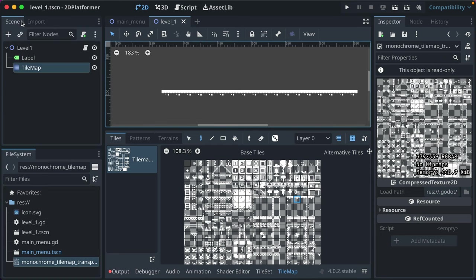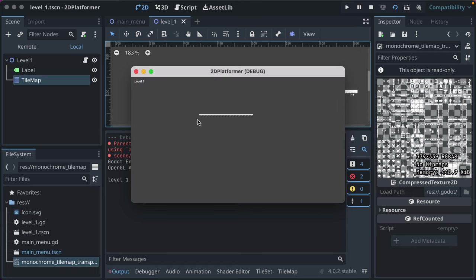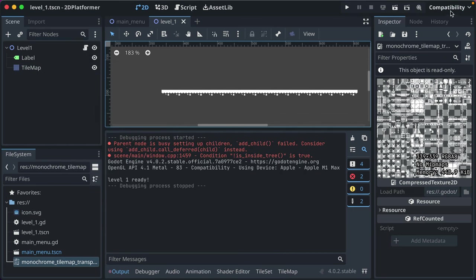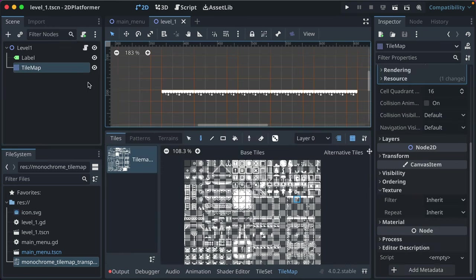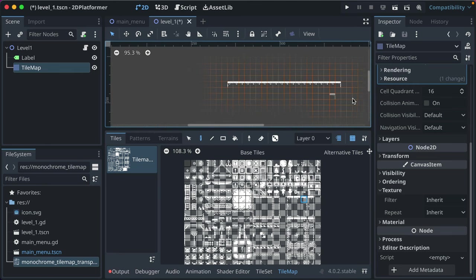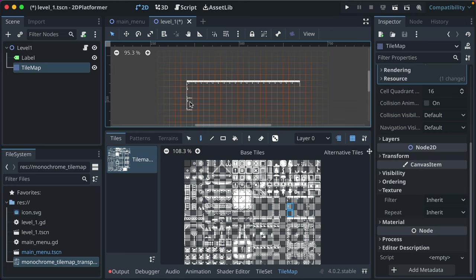Now if we run our scene, we'll see our level being drawn clearly — kind of neat. Let's click the TileMap node again (you have to focus that node to draw on it) and draw a few more things. Draw an edge here, a wall there. Zoom out a bit and draw some more walls.